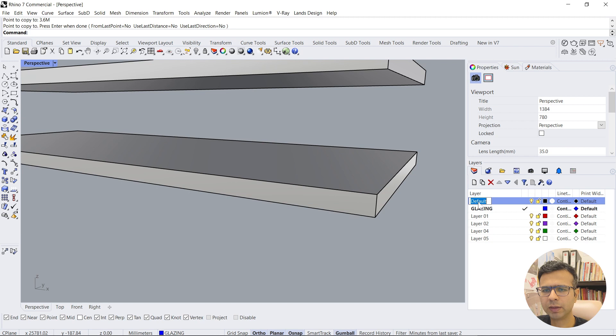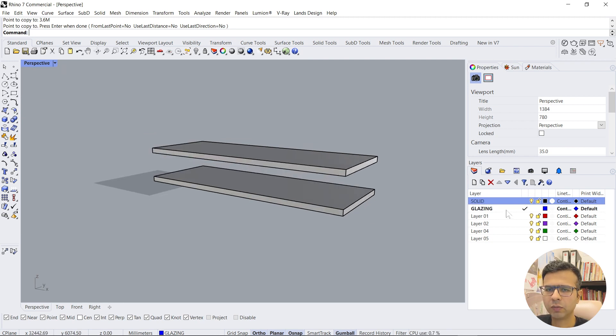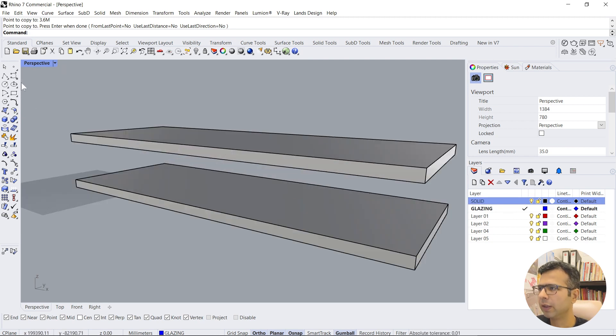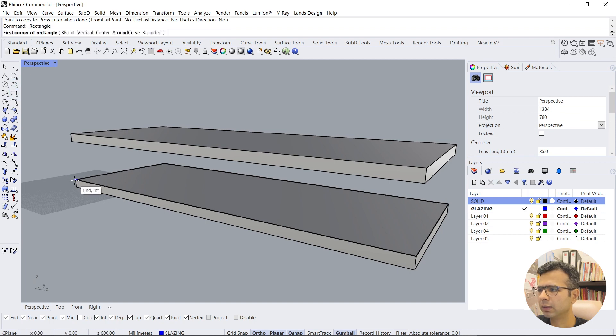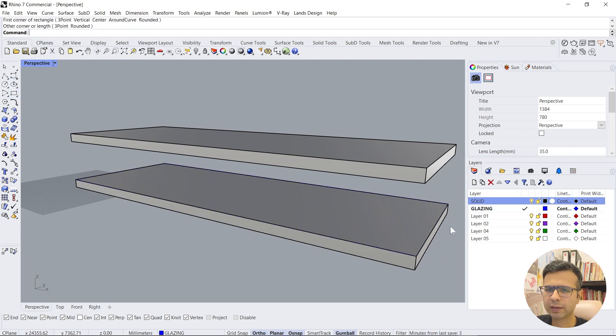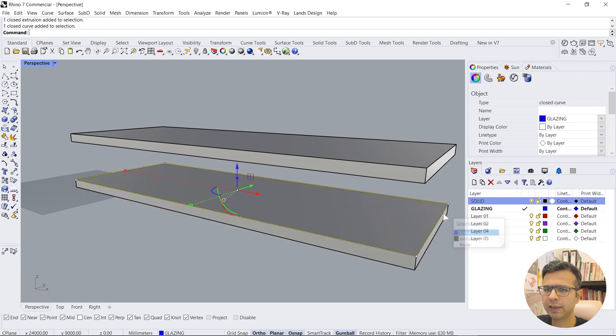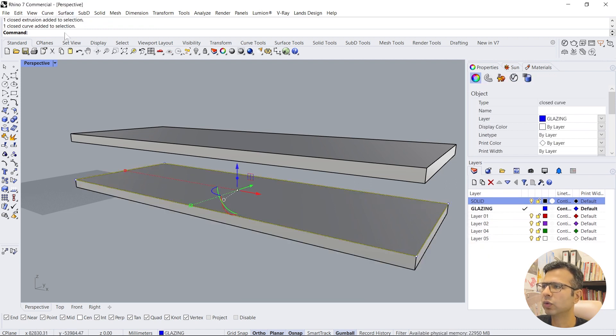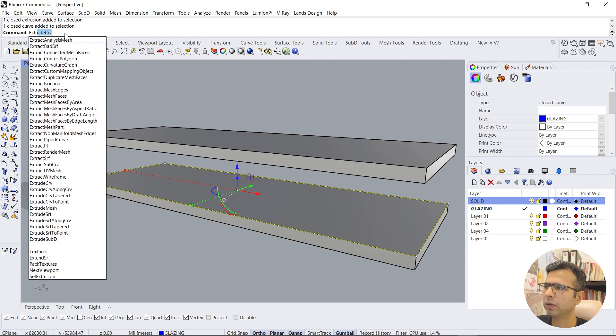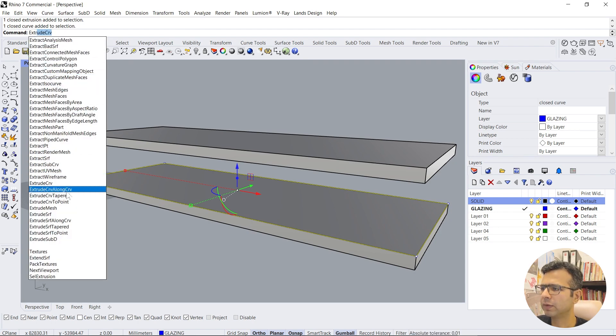You can rename the base layer as solid. And now to create the glazing, we'll create a rectangle for the base curve, and then we'll select the base curve and say extrude curve. So there is a command line which comes up.